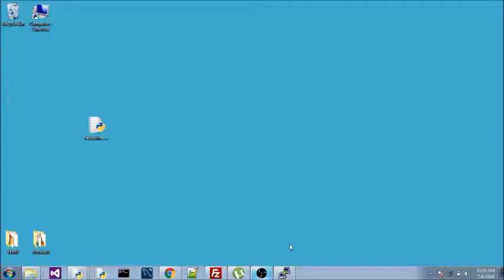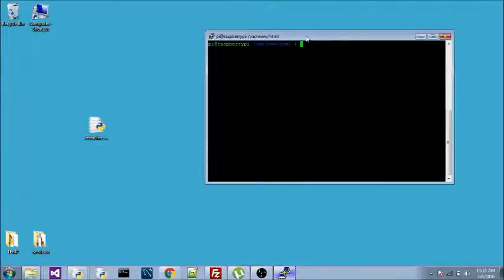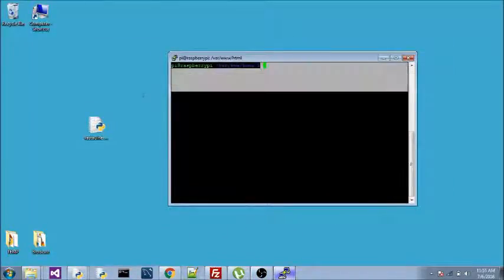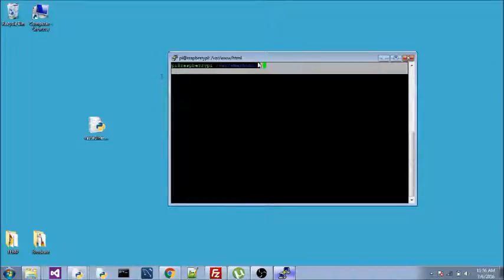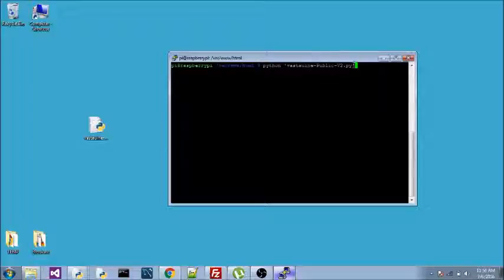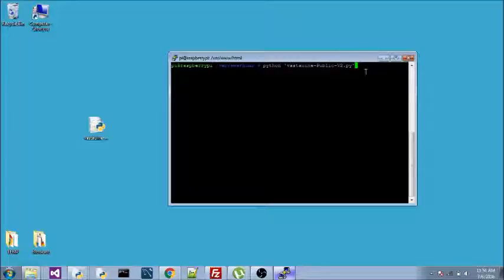First, let me fire up this Raspberry Pi using Putty. I have already logged into my Raspberry Pi and I am going to show you the app. This is the program which I am talking about — vast1_public_youtube.py — and before I run it, I am going to show you how you can get this program.